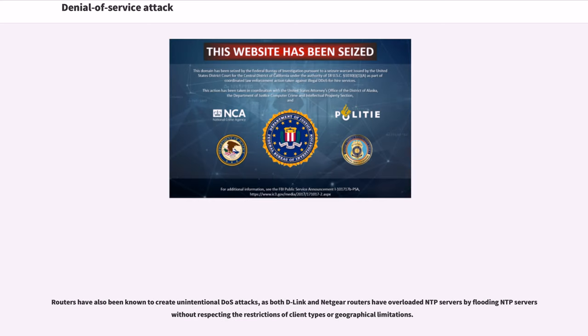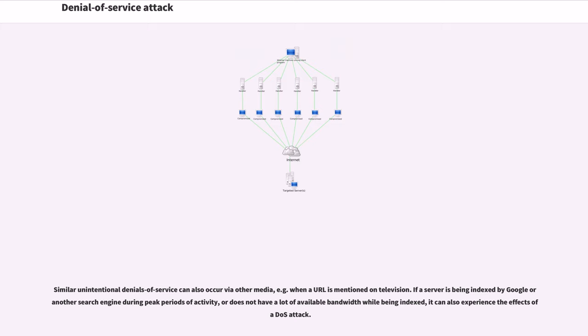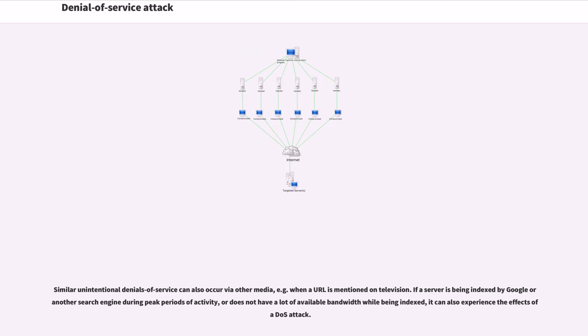Routers have also been known to create unintentional DOS attacks, as both D-Link and Netgear routers have overloaded NTP servers by flooding NTP servers without respecting the restrictions of client types or geographical limitations. Similar unintentional denials of service can also occur via other media, for example when a URL is mentioned on television. If a server is being indexed by Google or another search engine during peak periods of activity, it can also experience the effects of a DOS attack.